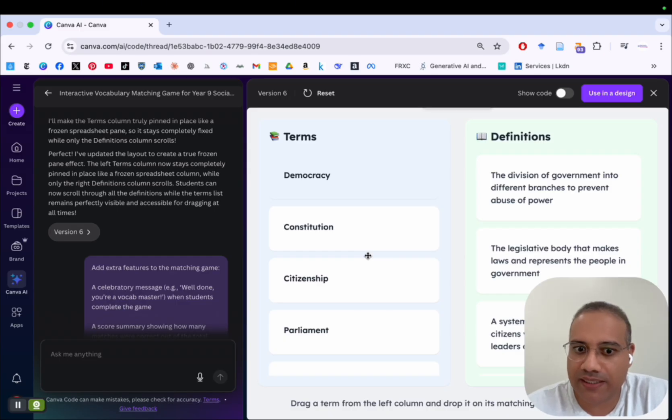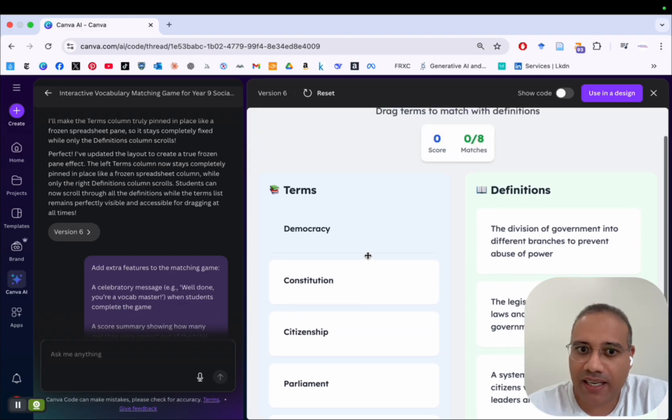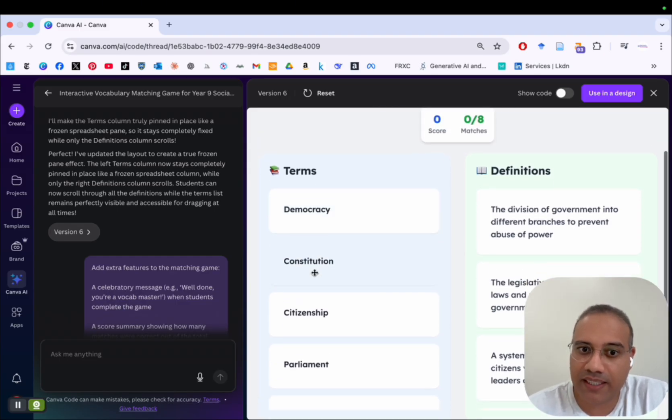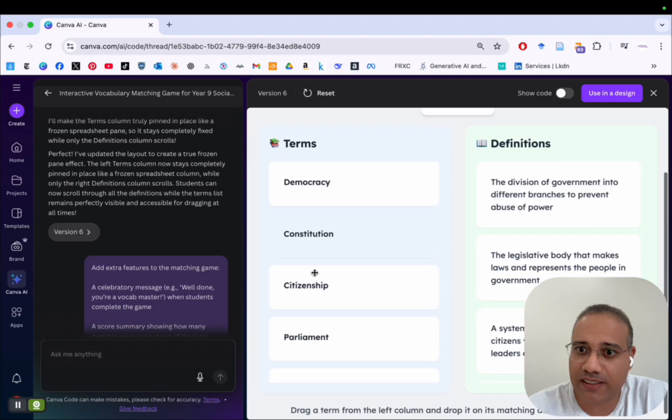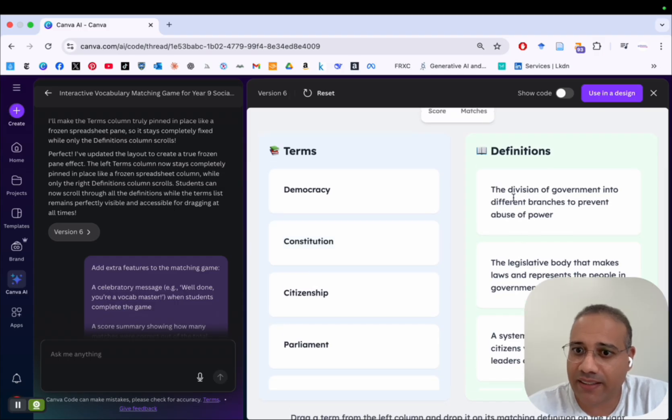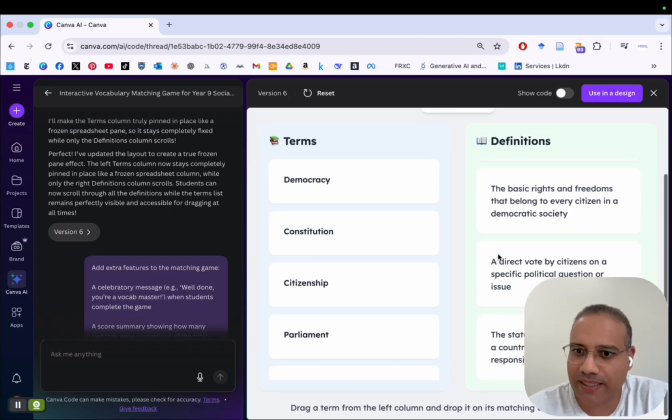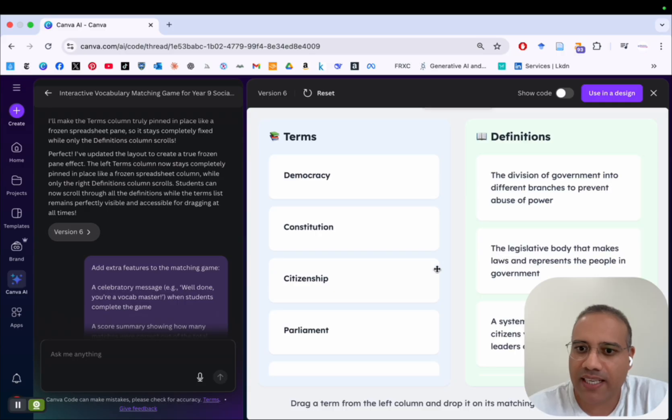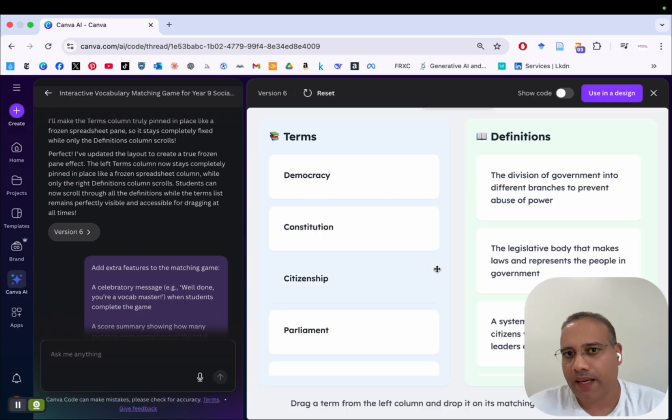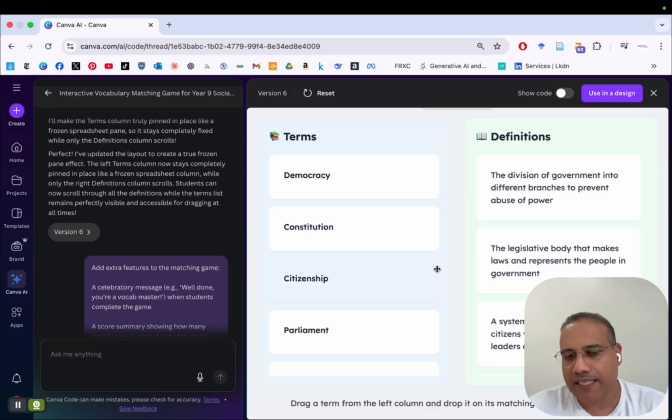And so now, as you can see, the column on the left is pinned, it's fixed. And here the column on the right, you can scroll up and down. And that's exactly what I want.